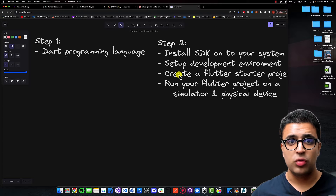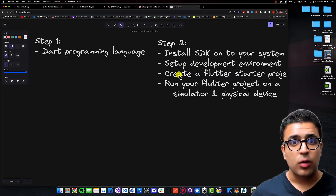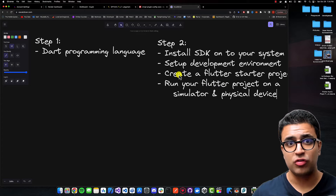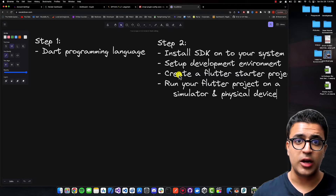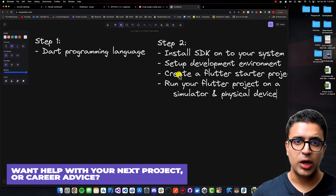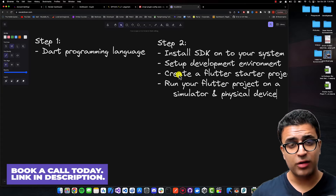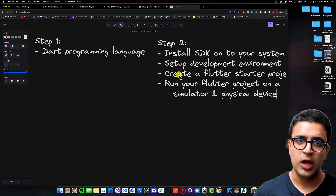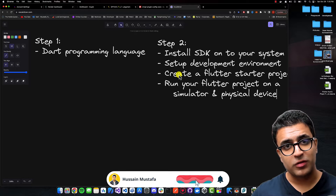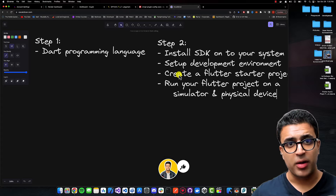This step ensures you understand the basics of Android Studio, Xcode, how your IDE works, how the Flutter SDK works, how to create a startup Flutter project, and how to run it on your device — including how hot reload and restarting your application work. We focus on this before delving into Flutter basics so that setup issues don't distract you from learning Flutter concepts.